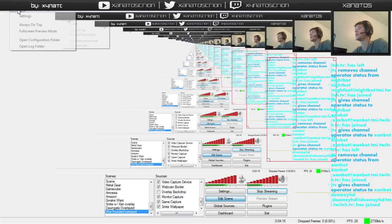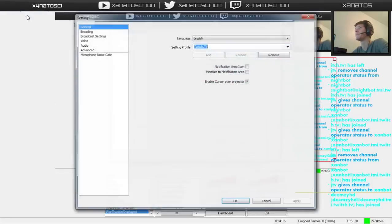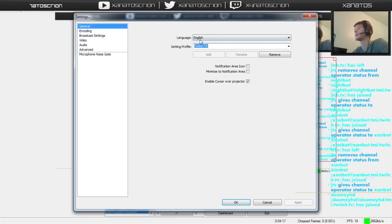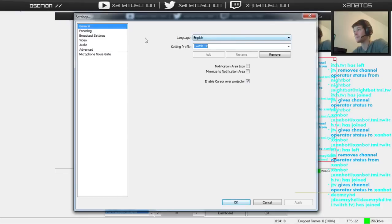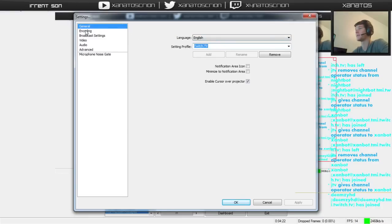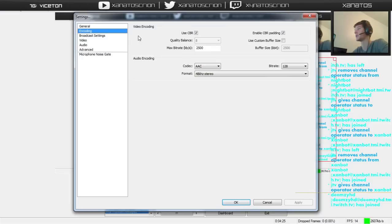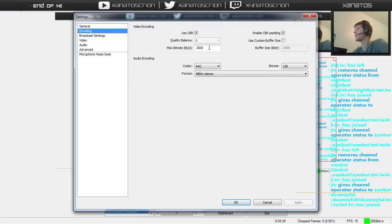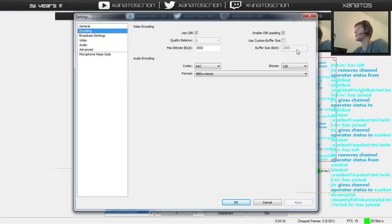Alright, so first thing you need to do, DMZ, go to settings. General, you can name this, you don't really have to. So general, just pretty much leave it alone. Okay, for this, these should be checked by default.